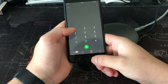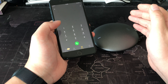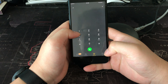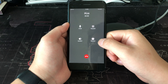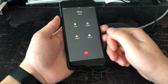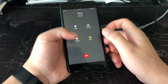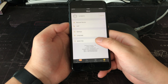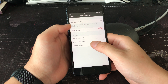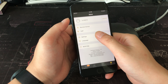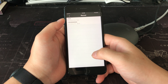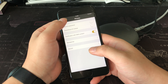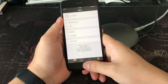Some customers ask if calls can be recorded. The answer is yes. The zero button is the record button. I can record the call, then stop. I can find the recording here in the settings. You can see it there.